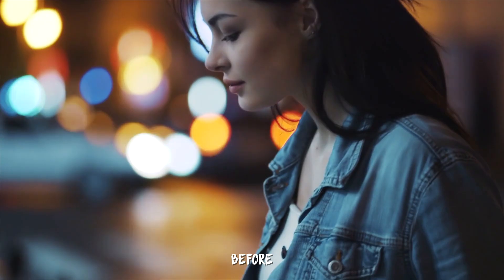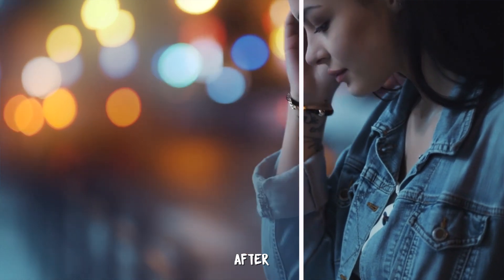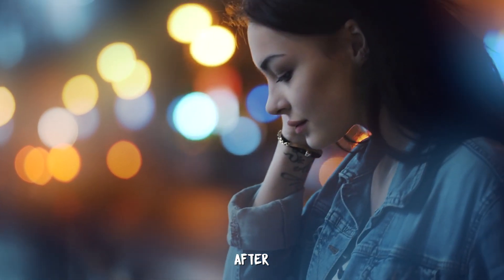Hey guys, in this quick Final Cut Pro tutorial I'm going to show you how to create a soft dreamy look that looks like this.